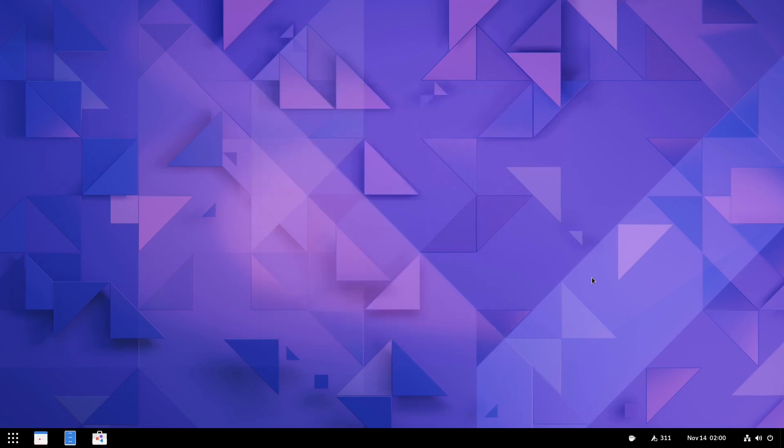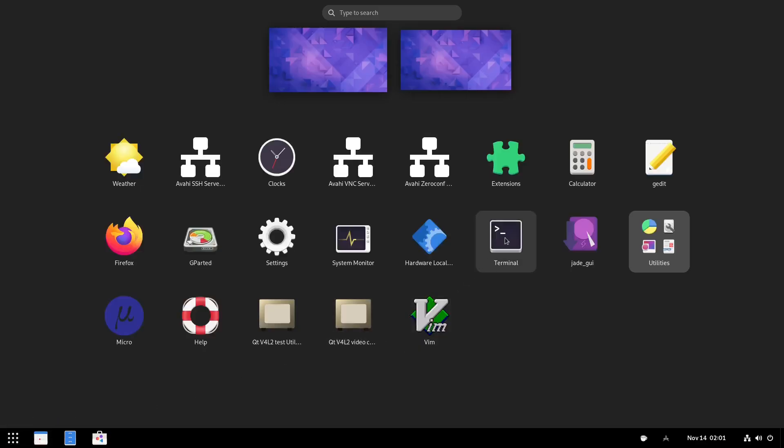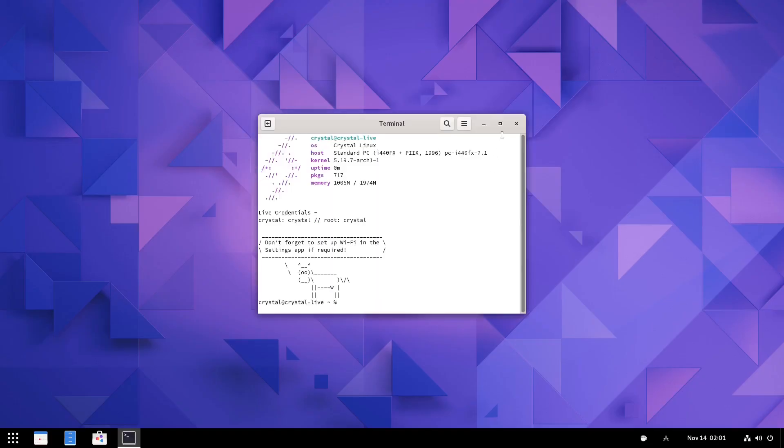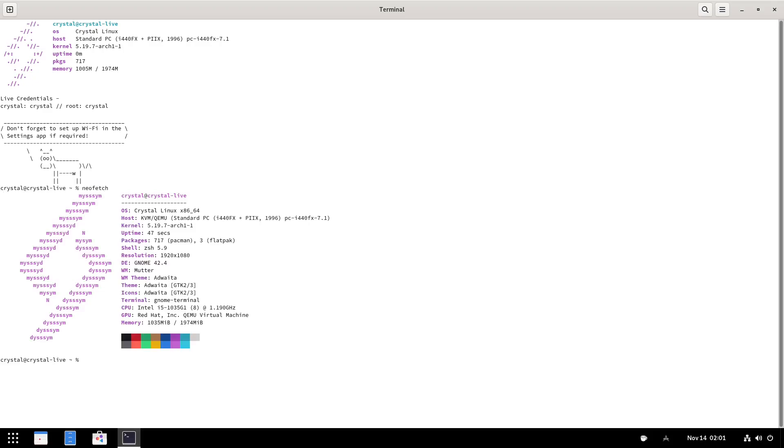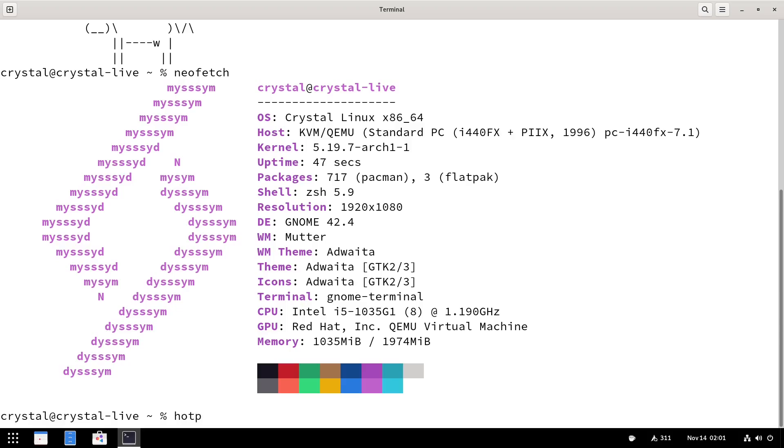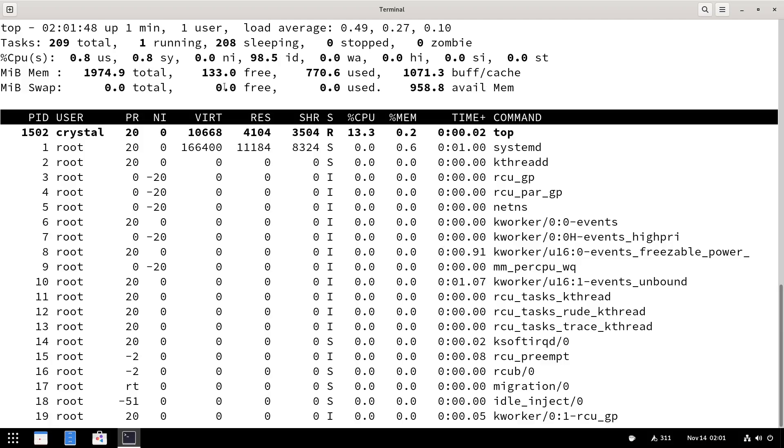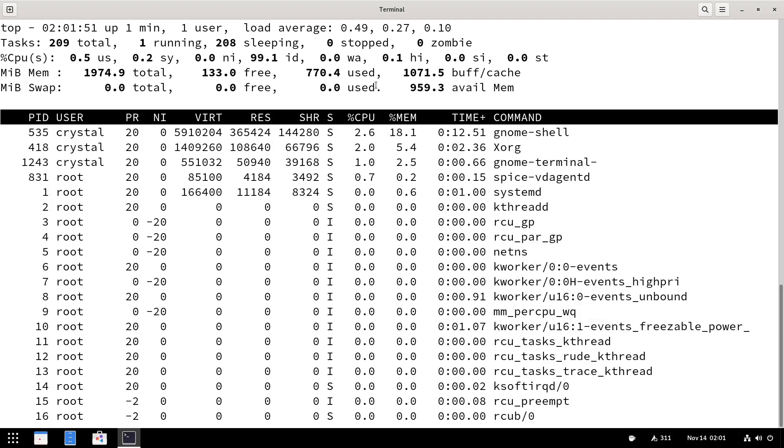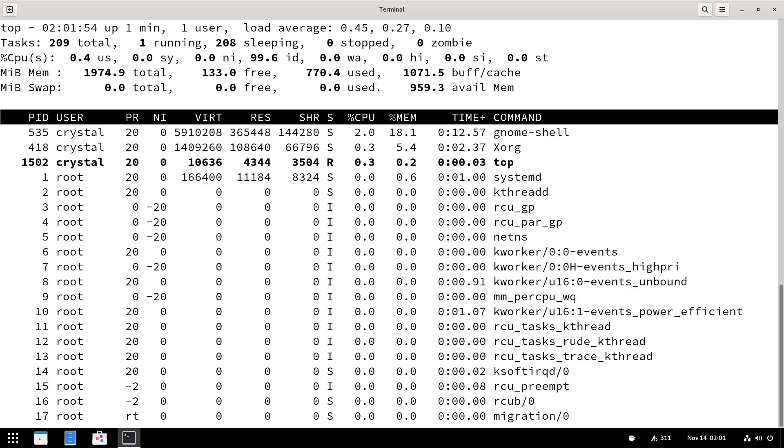Now, what we're going to do next is go ahead and come down here. And I want to pull up a terminal because I want to go ahead and run a neofetch. And that pops up. It lets you know you're running Crystal Linux OS, kernel version is 5.19.7 Arch. Packages 717 and 3. You've got 717 that are Pacman and 3 that are Flatpaks. It's running GNOME 42.4. Let's go ahead and run a top. And right now, we're using about 770 megabytes of the 2 gigabytes I have issued to it. So it's running pretty lightweight with the GNOME desktop.